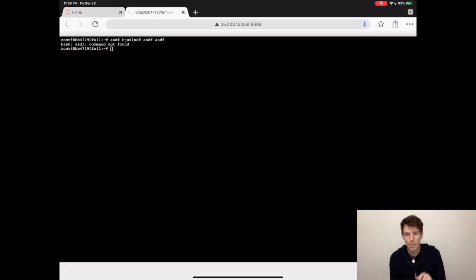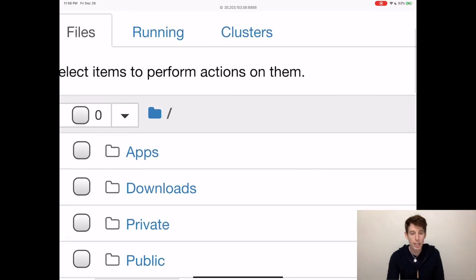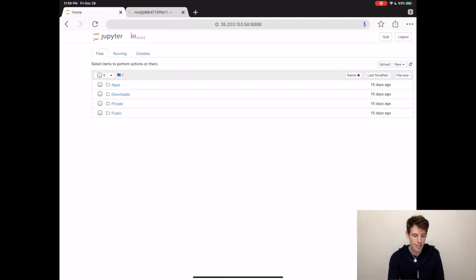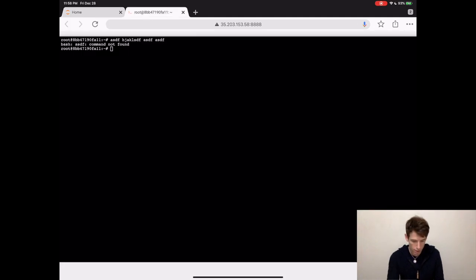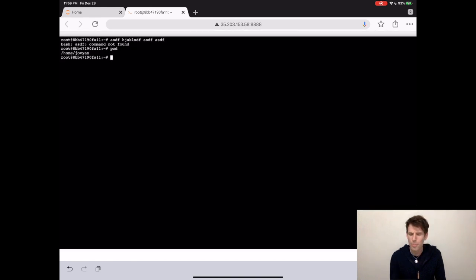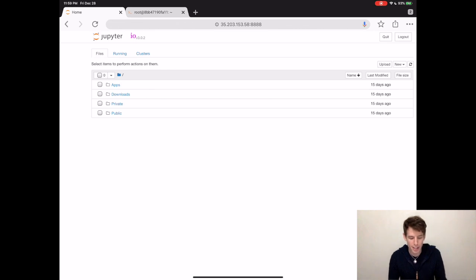So how do you actually know which folder you're in? Usually you have a little thing at the top of your screen that tells you which folder you're inside of. The terminal is the same way. There's a command called PWD that tells you the folder that you're currently located at. You can see that it tells us that we're located at home slash Jovian. But where even is that? On our computer, we don't see anything called home slash Jovian anywhere.